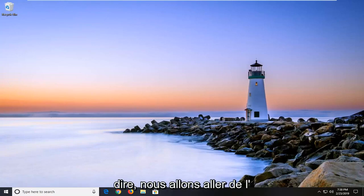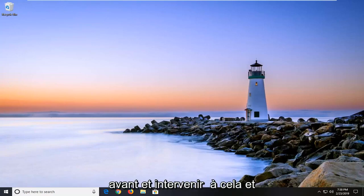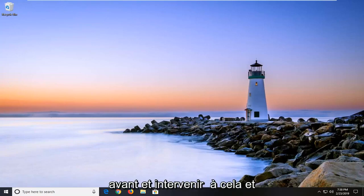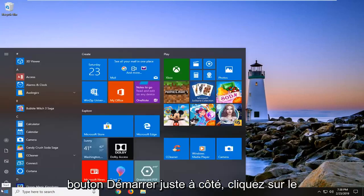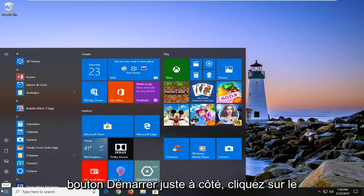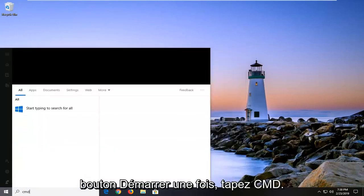So just want to put that out there. We're going to go ahead and jump into it. You're going to start by opening up the start button. Just left click on the start button one time and type in CMD.